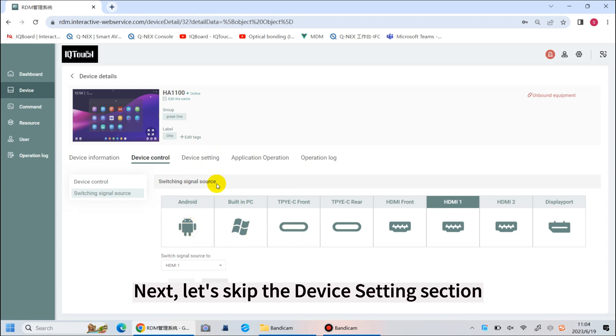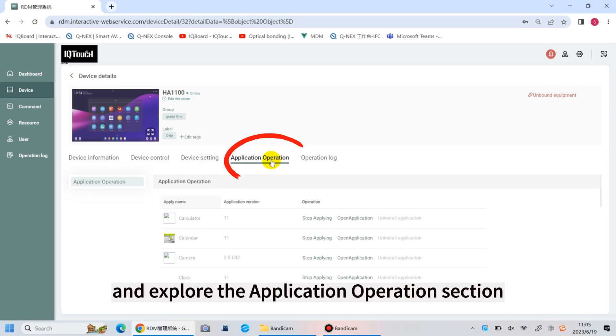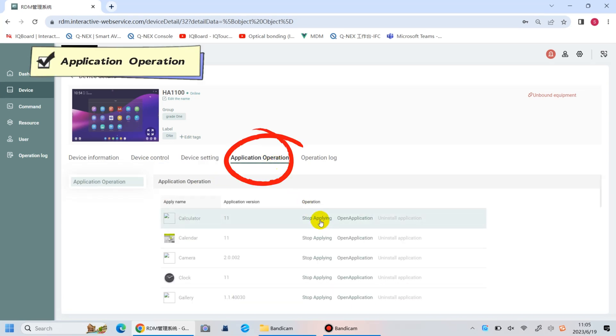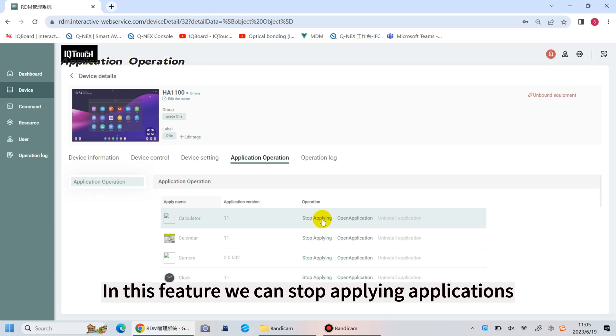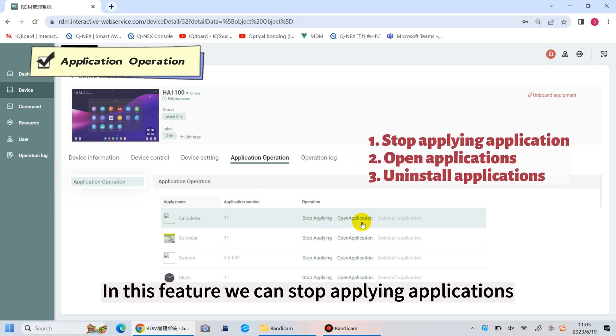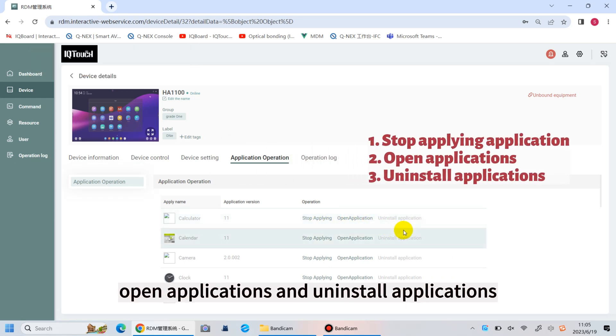Next, let's skip the device setting section and explore the application operation section. In this feature, we can start applications, open applications, and uninstall applications.